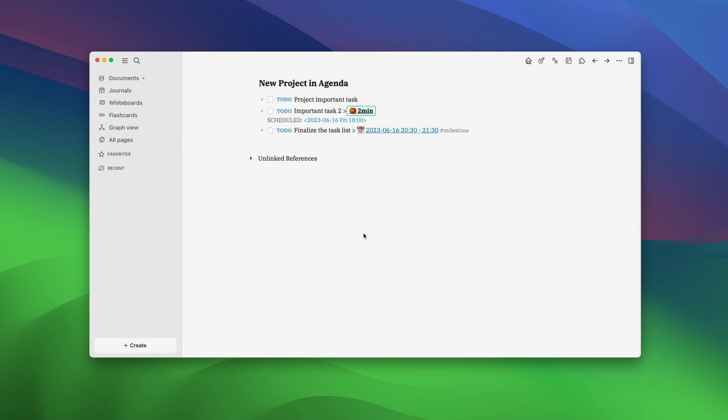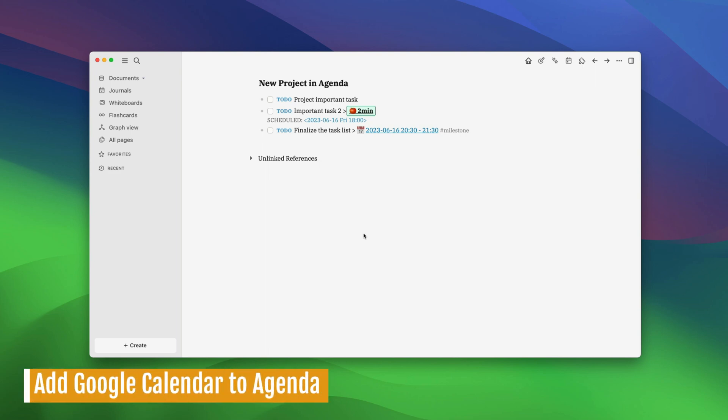While we would love to have all our tasks inside LogSeq, if you work with other people, chances are that most of your work live on your Google or iCloud calendar. The good news is that Agenda plugin lets you import events from Google and iCloud calendar, thus allowing you to see all your tasks in one place. In this section,